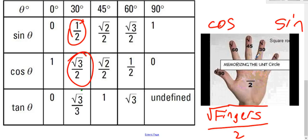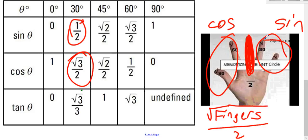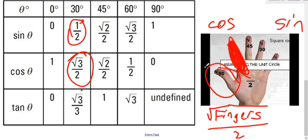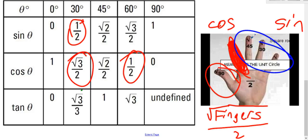For the 45-degree angle, fold down your middle finger. You have two fingers on the left for cosine and two fingers on the right for sine. Square root of fingers over two: square root of two over two for cosine, and square root of two over two for sine — they're both the same. For the 60-degree angle, fold down your pointer finger. One finger on the left gives cosine of 60 equals one over two. Three fingers on the right gives sine of 60 equals square root of three over two.